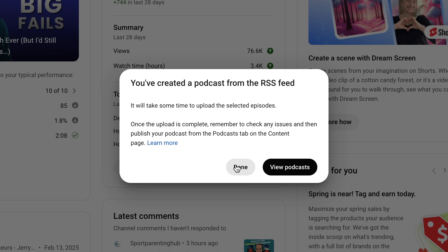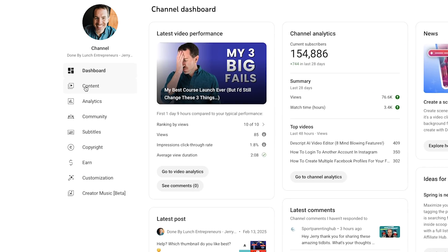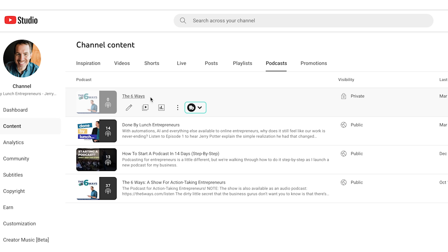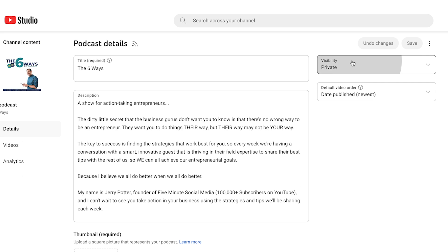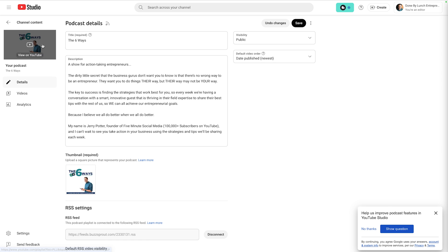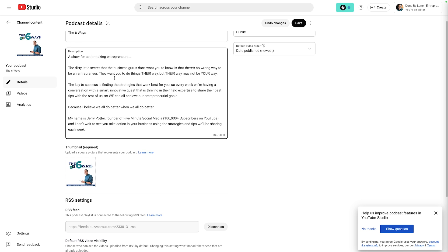I'll hit Done. Now here in Creator Studio, I can go to Content, then Podcasts. Here's the one we just added — you can see it still says Processing and it's set to Private. But once everything is updated, you can click on Details and change this to Public. You could go ahead and do it now if you don't think anybody's going to come across it, but before anyone will see it or it'll show up in the YouTube Music app, you will have to set it to Public. All the information — the cover art, the title, the description — all came from your podcast host.